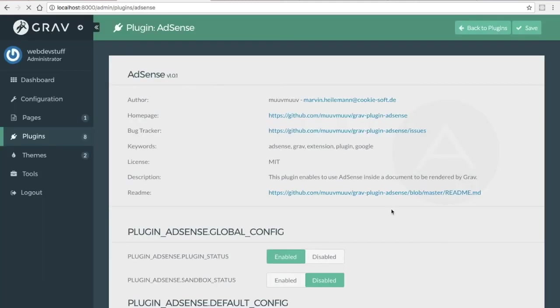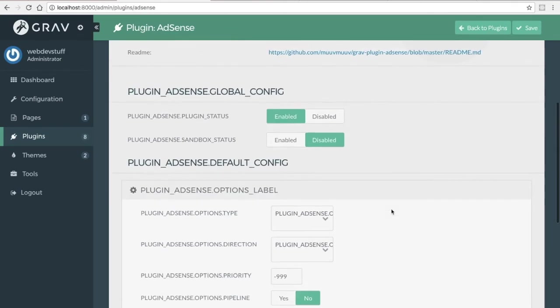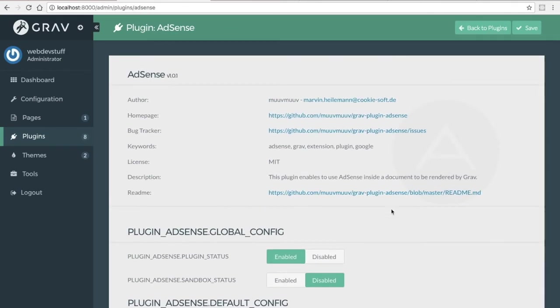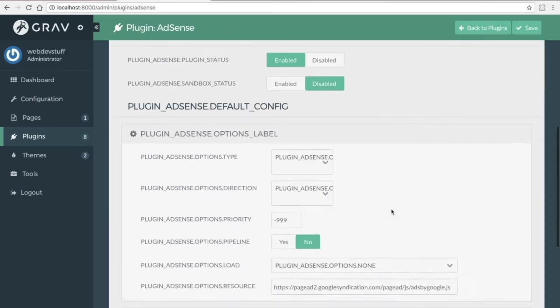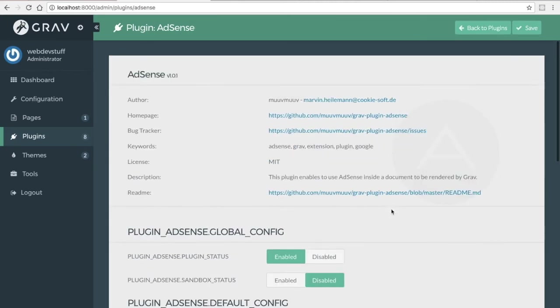It looks like it redirects you to the configuration page. And that's it. That's how simple it is to install a plugin.